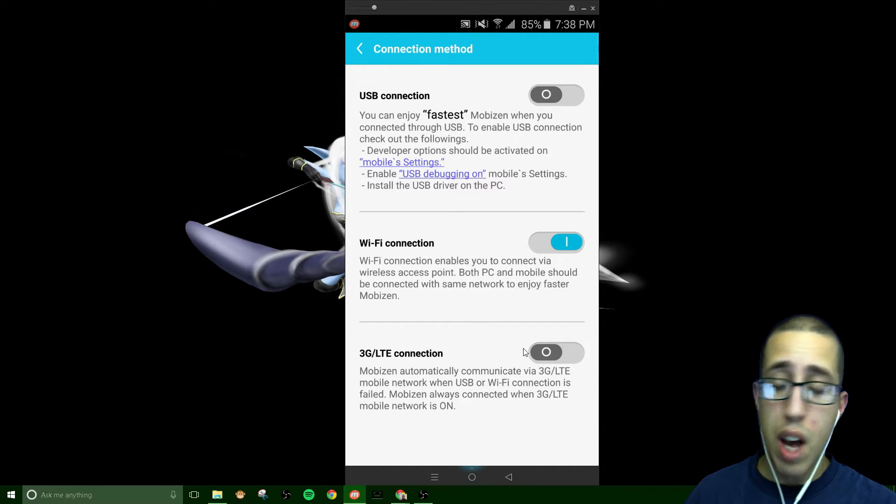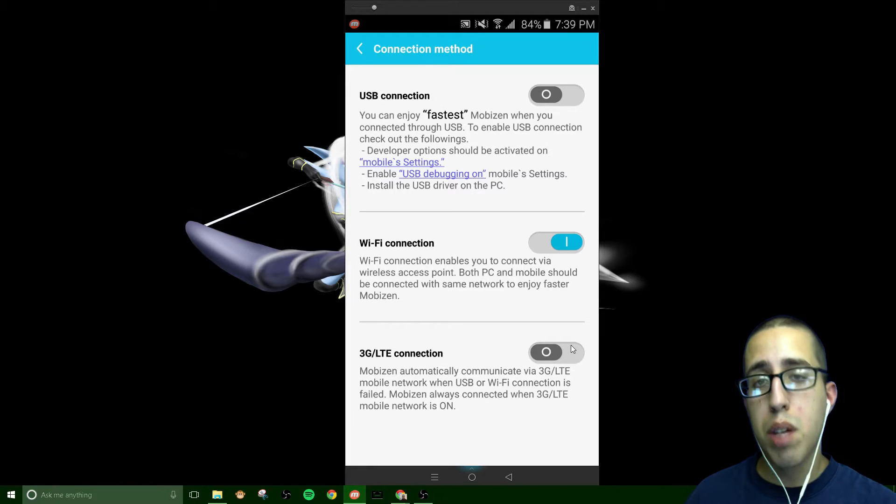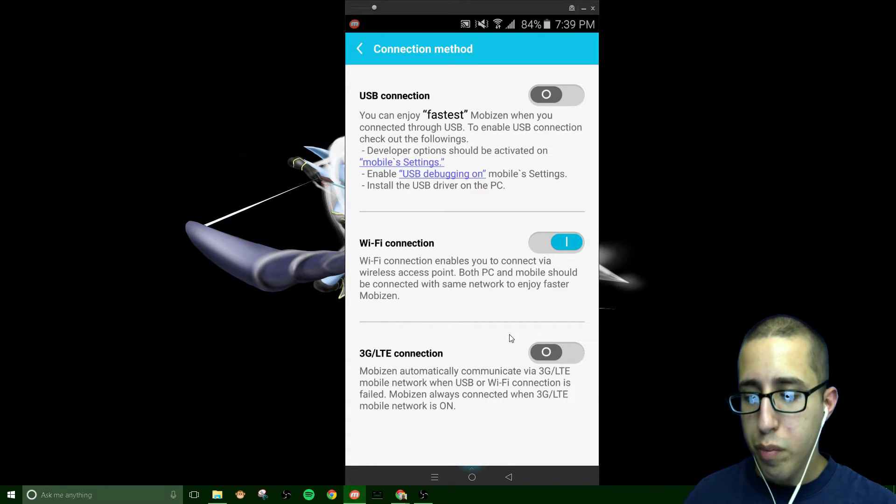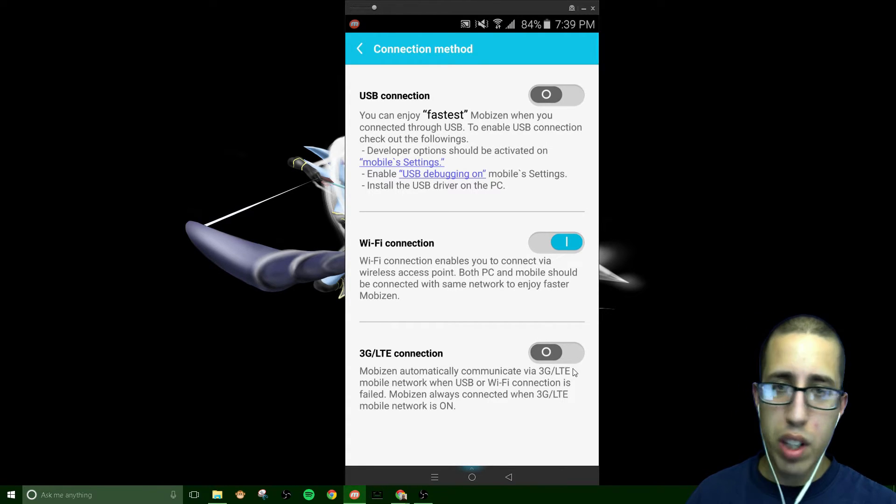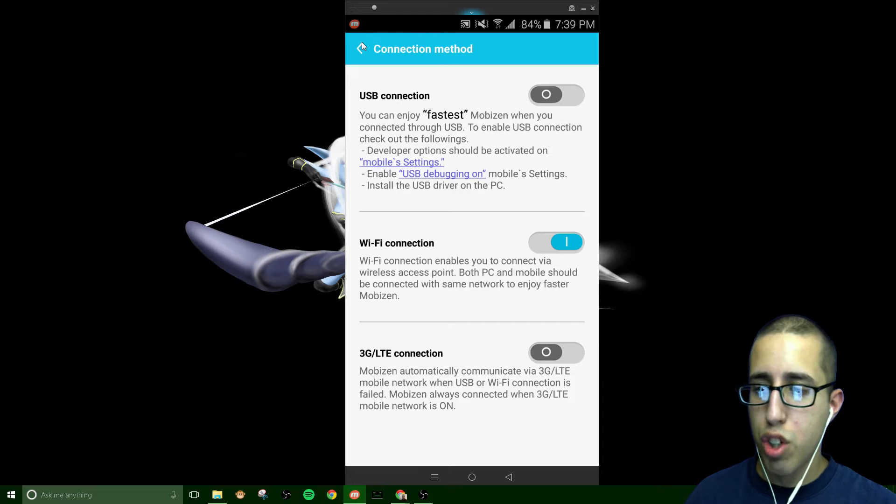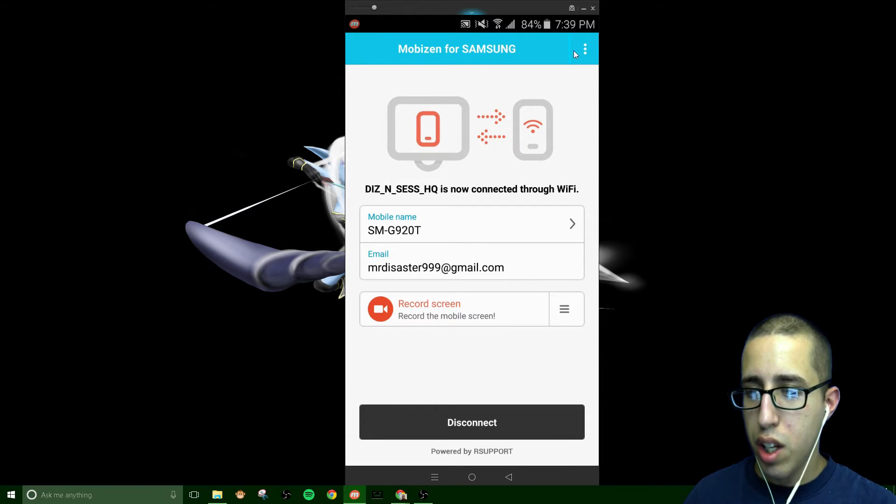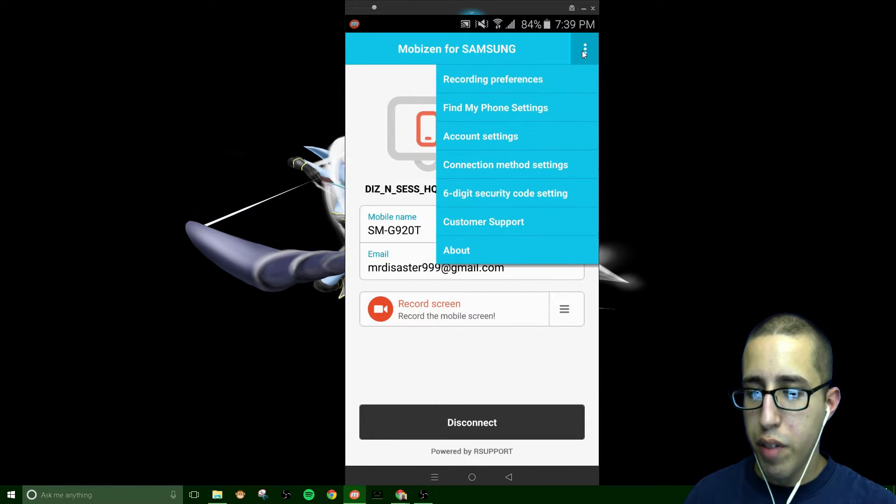And then there's a 3G slash LTE connection. Please have this disabled. If you do not have an unlimited data plan like I do, keep this off. It's really not worth it. It's so choppy and laggy. So those are the various connection methods.